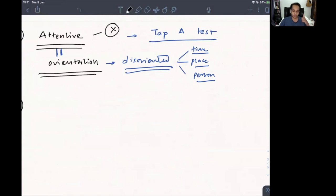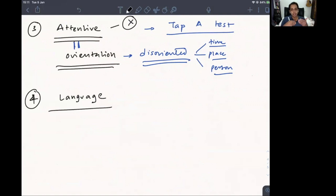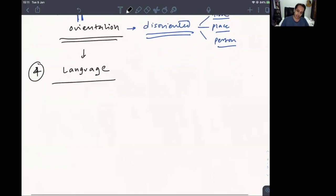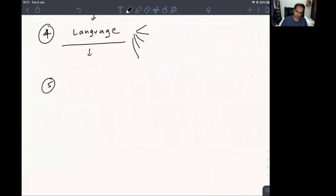Supposing the patient is fully conscious, attentive, and oriented, the next step is to check for language. Every command you give the patient will use some form of language, so you need to check if the patient can understand what you are saying and respond. If language is impaired, it is difficult to proceed, so language testing comes next.